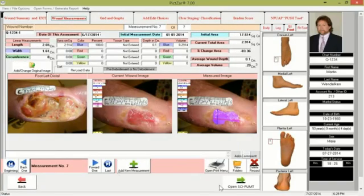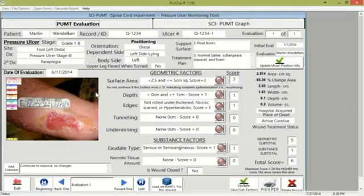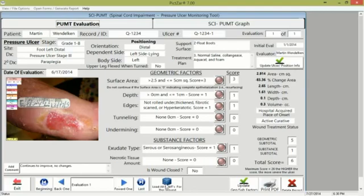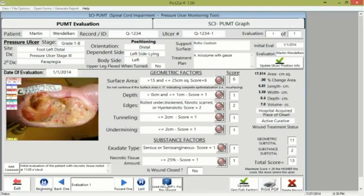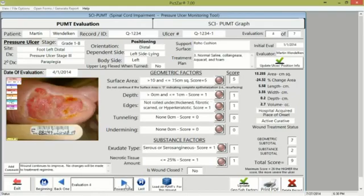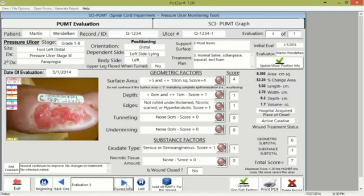The next area is the SCI pump area — there's a button at the bottom right, and clicking it opens the pump area. The pump tool area consists of two main tabs at the top: the evaluation and the pump graph. All the data here is generated by the program and moved into the pump tool automatically. In the example shown there are seven evaluations, equivalent to the seven visits the patient had, and here I'm scrolling through the different pump scores.